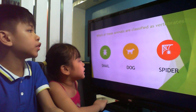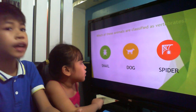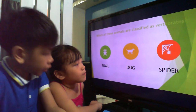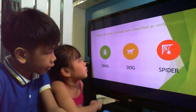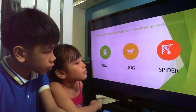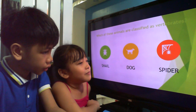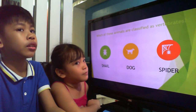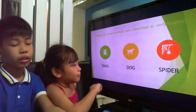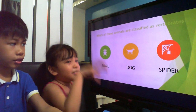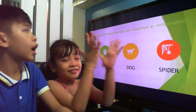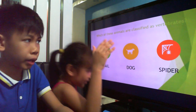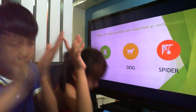These animals are classified as vertebrates. What do you think, Kylie — a snail, spider, or dog? I'm going to go with dog, because they have a backbone which makes them vertebrates.